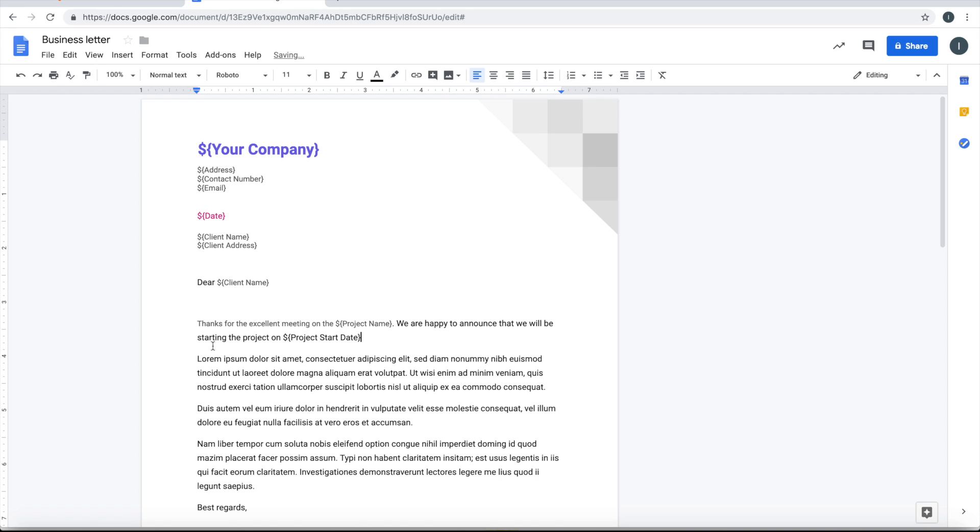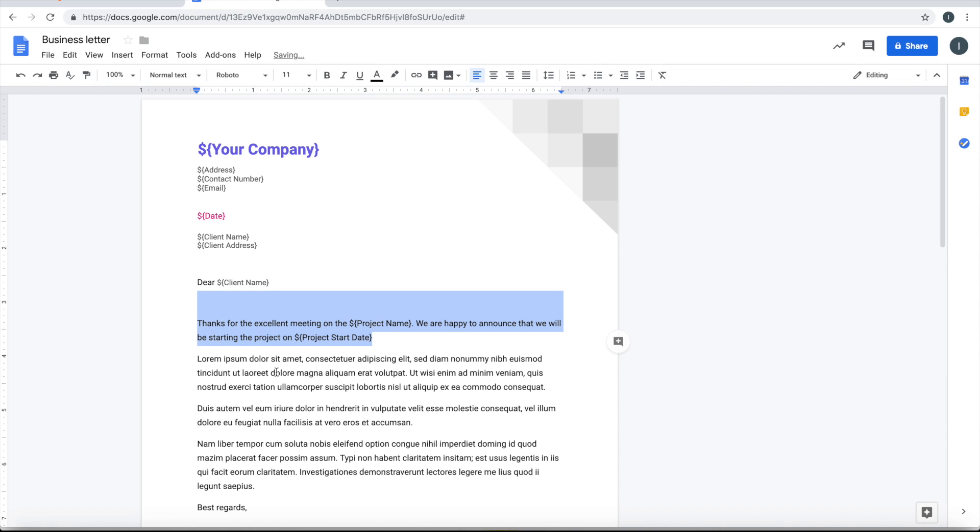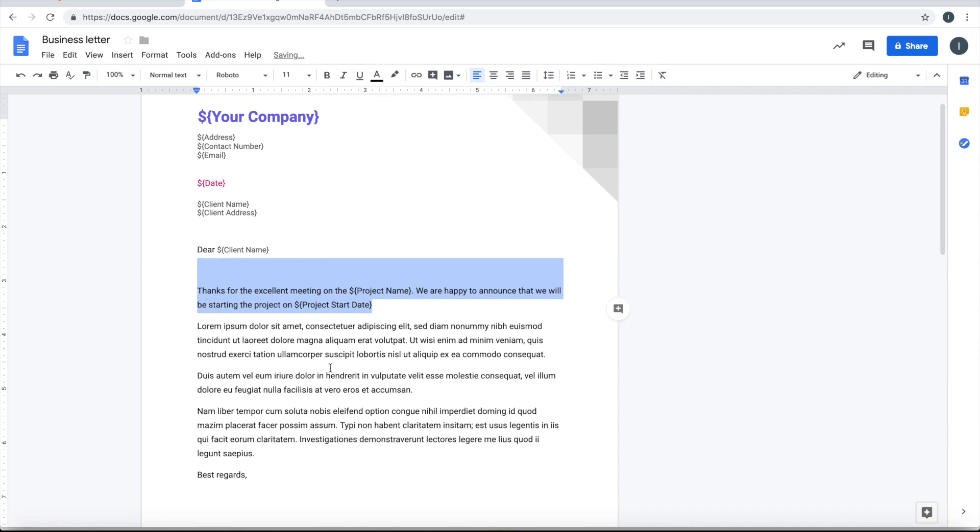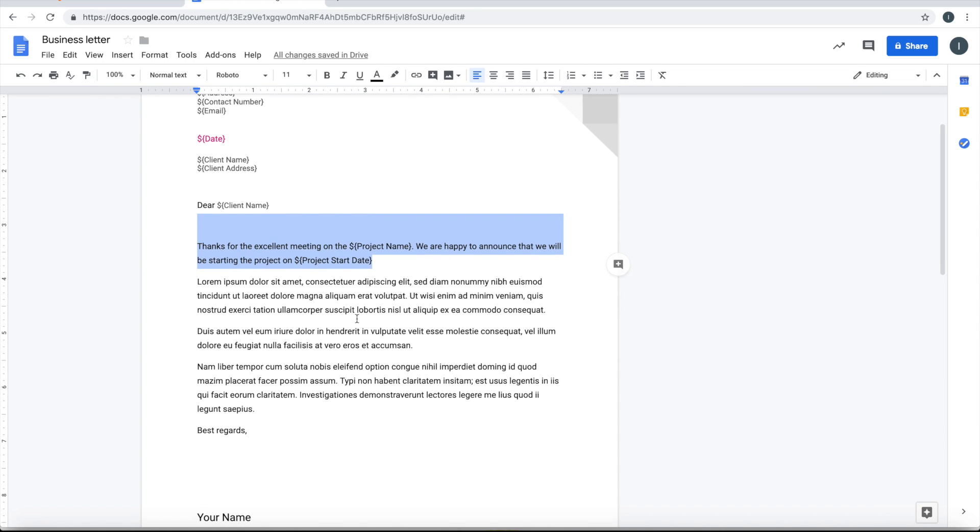So you can keep going in terms of how you want the whole letter to be, and simply just make wherever you want to have a fillable field, make this in this format: dollar curly brace, field name, end with a curly brace.